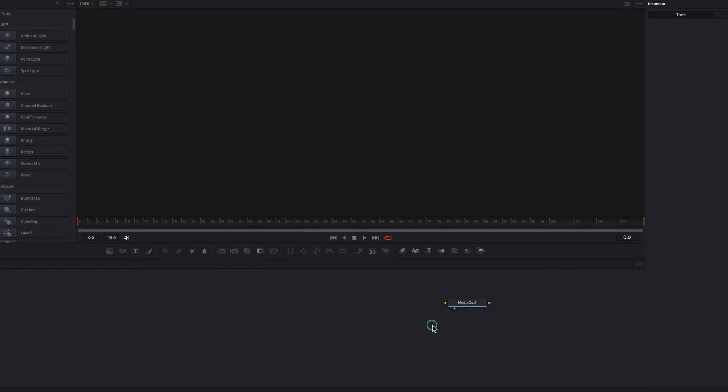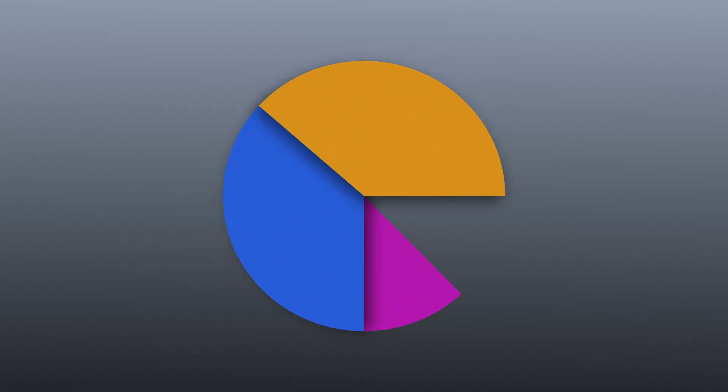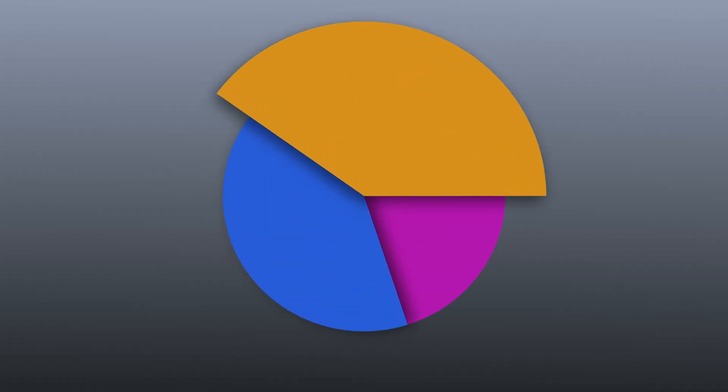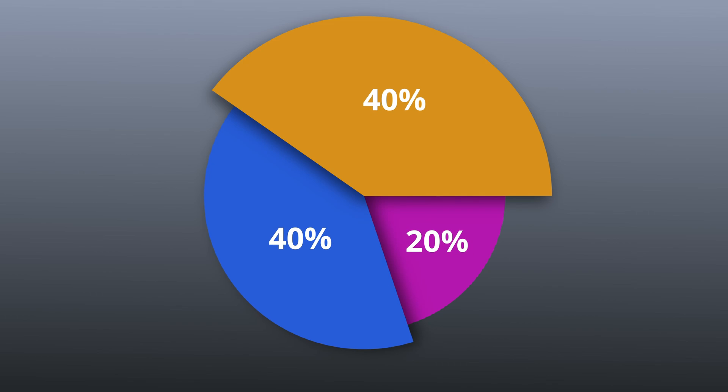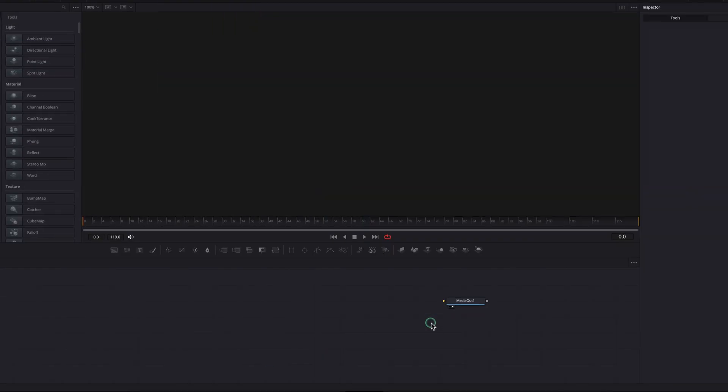Hey everyone, in today's tutorial we're going to look at how to create this animated pie chart in DaVinci Resolve.